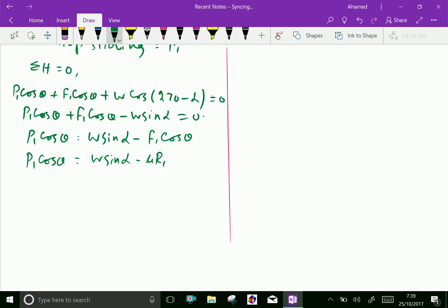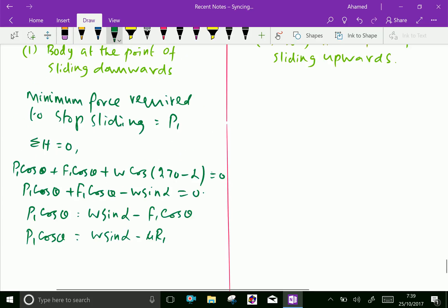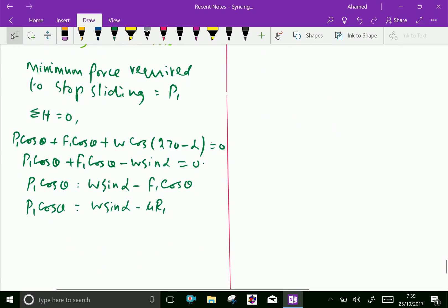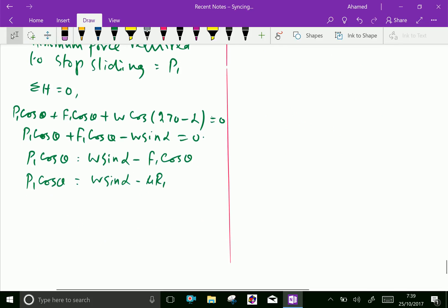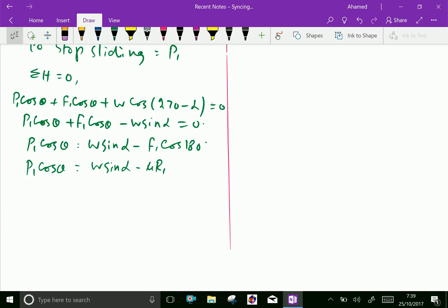R1 is the normal reaction. Here, F1 acts at 180 degrees, and cos 180 equals minus 1. Therefore, we can write: P1 cos theta equals W sin alpha minus mu R1. This is Equation 1.